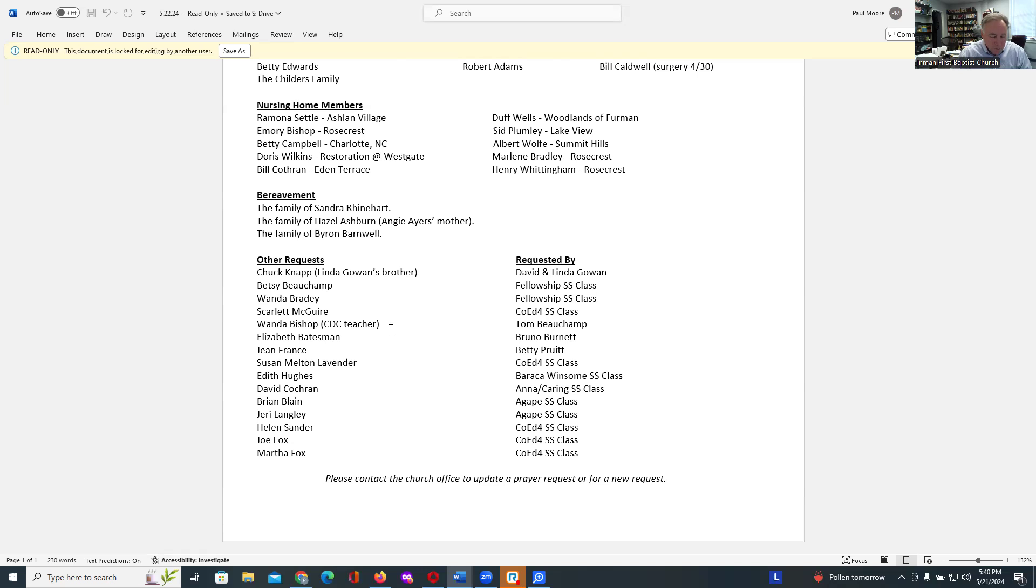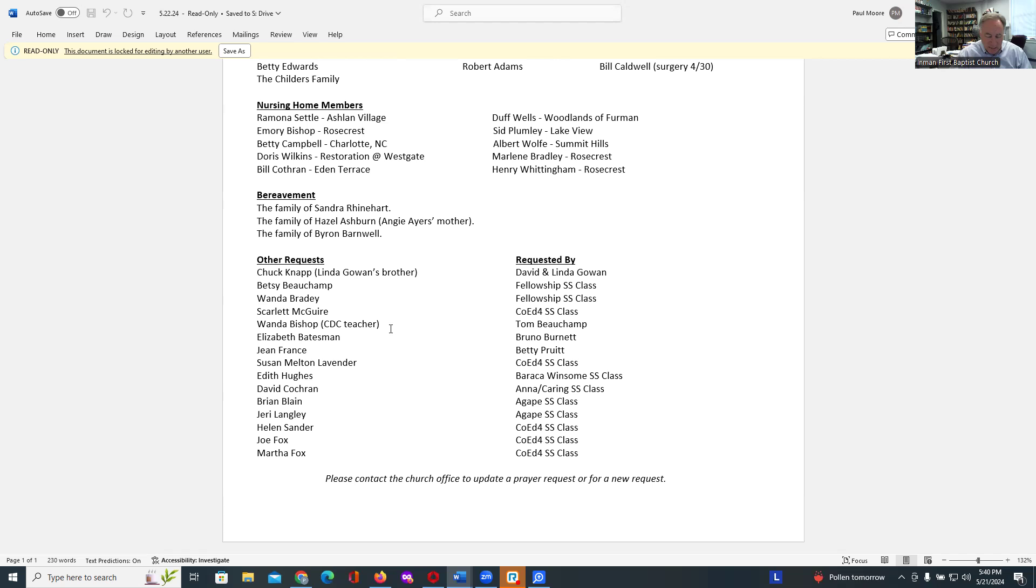Lord, we pray that our worship not only will honor you, but that it will allow us to grow closer to you and closer in our understanding of you and who you are. Lord, we pray these things looking to you for the guidance we need to be the church that you want us to be.